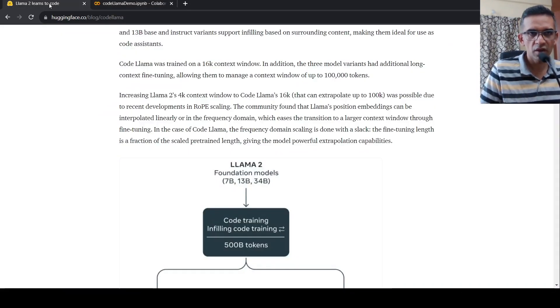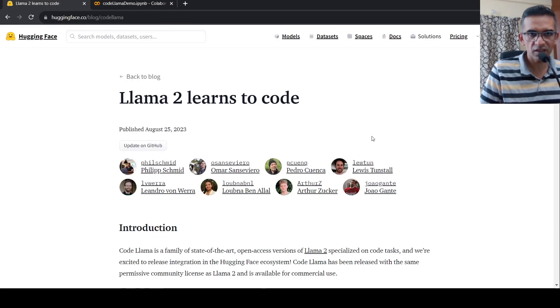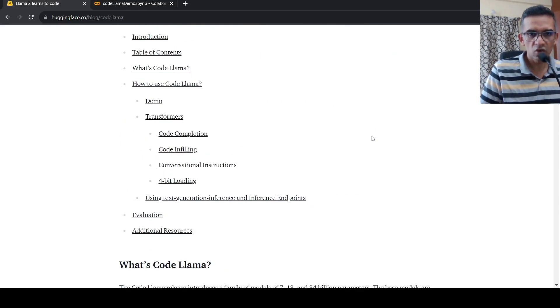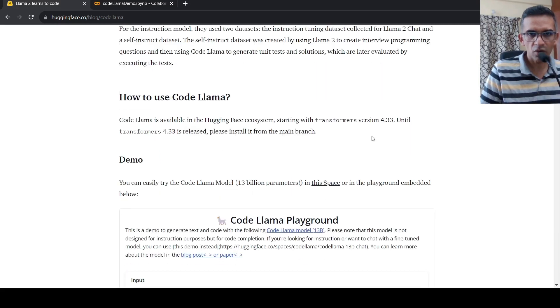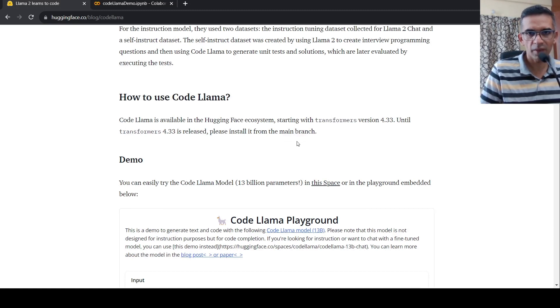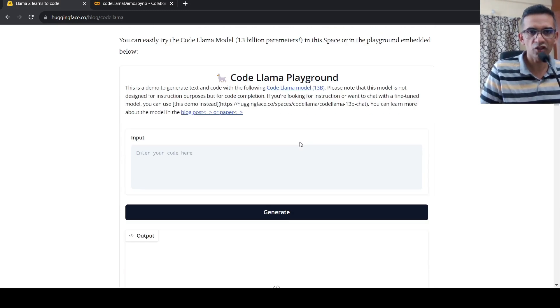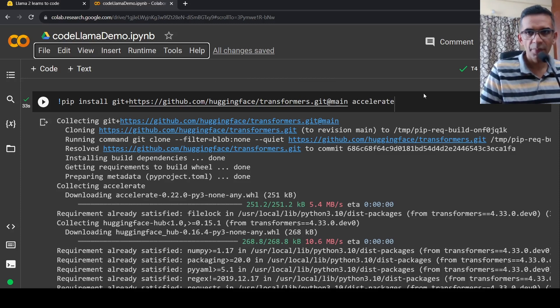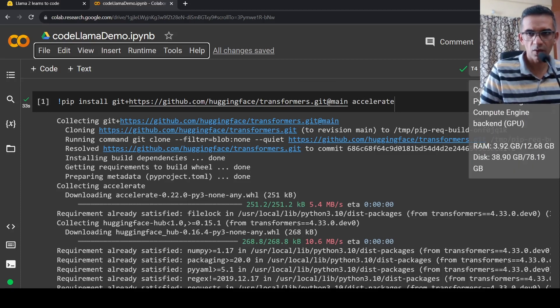What they say over here in this particular blog from Hugging Face, Llama 2 learns to code, they say that you need to install transformers from the main version until transformers 4.33 is released. Please install it from the main branch. So that's what I've done over here. And I've also installed accelerator library over here. And this is a GPU instance.